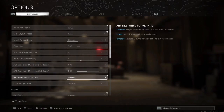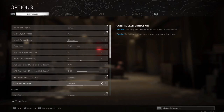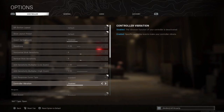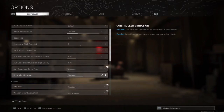For the aim response curve type, I have a standard response. And very, very important: I disable the controller vibration. When someone throws you a grenade, a Semtex, or an enemy is shooting at you, if your controller is on vibration you may be disturbed. So I advise you to disable it.